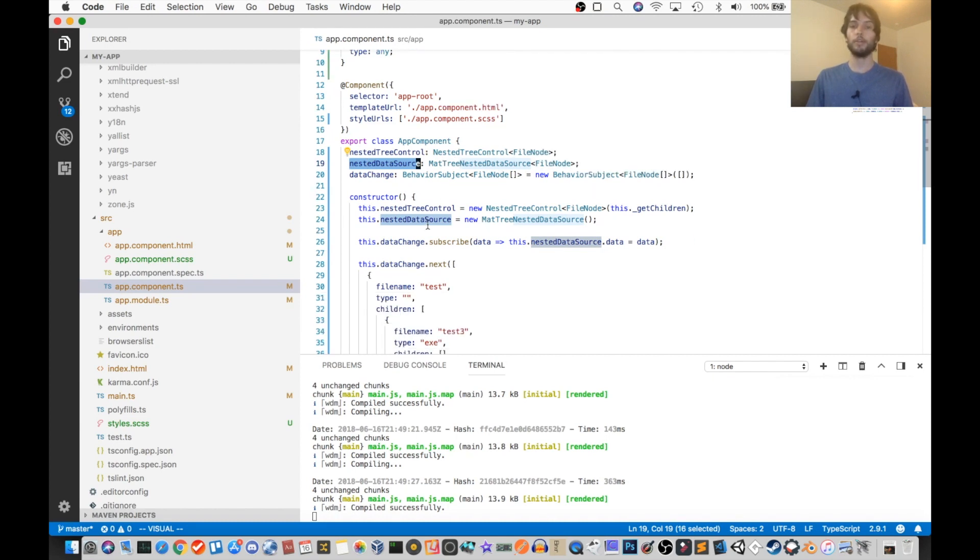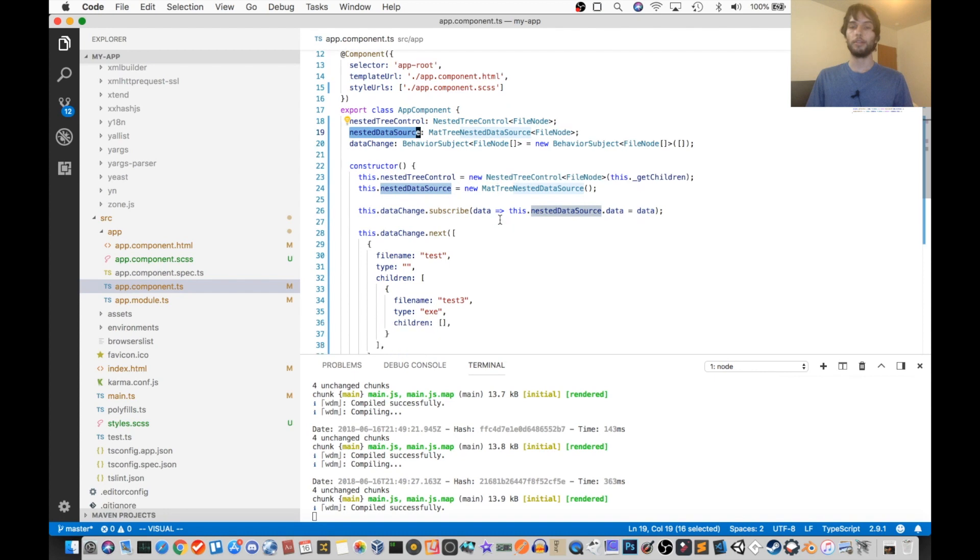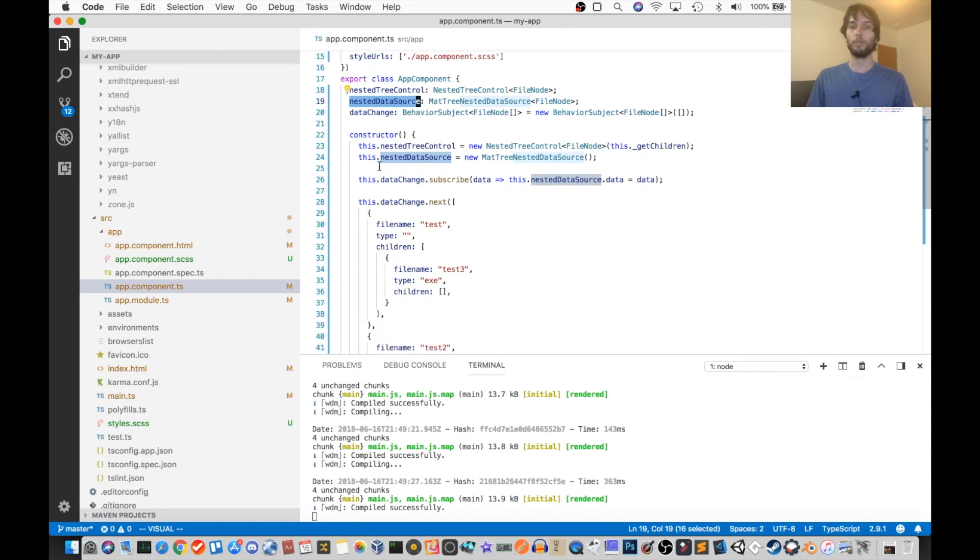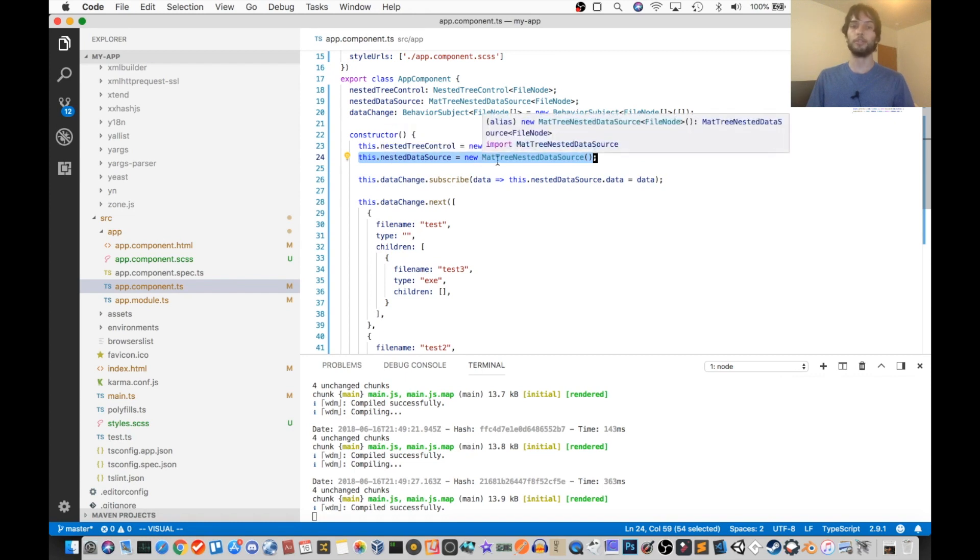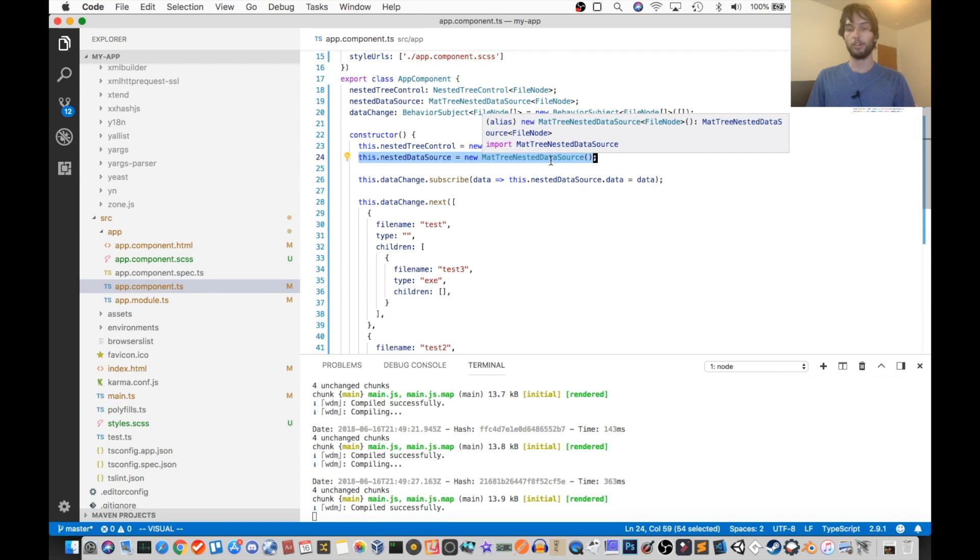And when we go to the constructor, so when this tree is made, it says assign that data source to be a new nested data source. So that'll just initialize it.